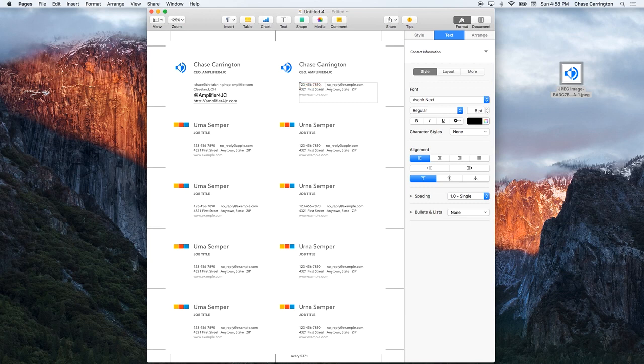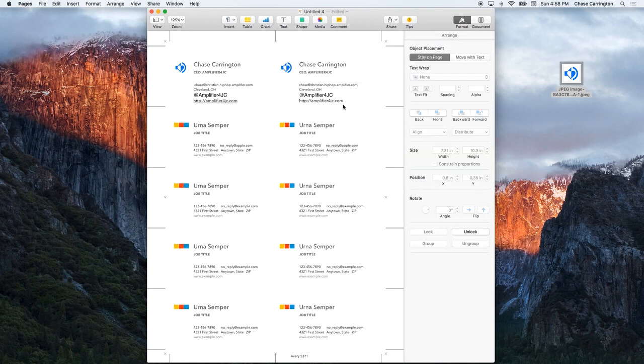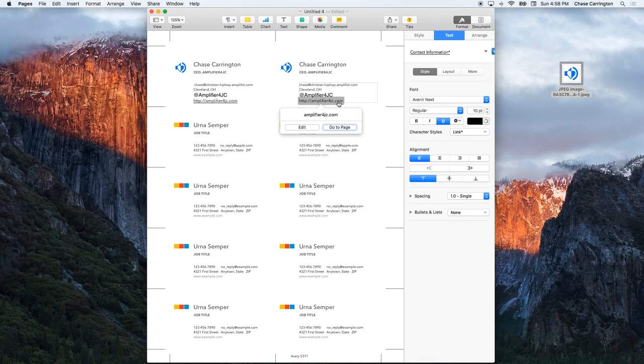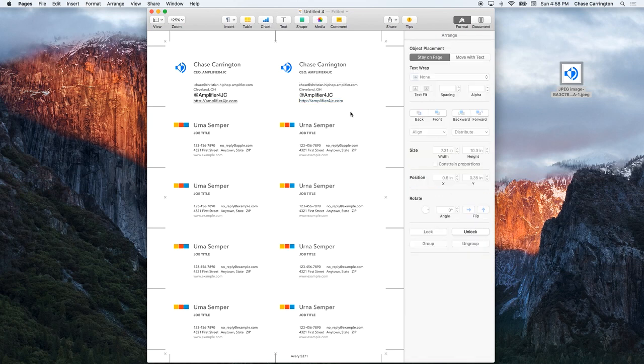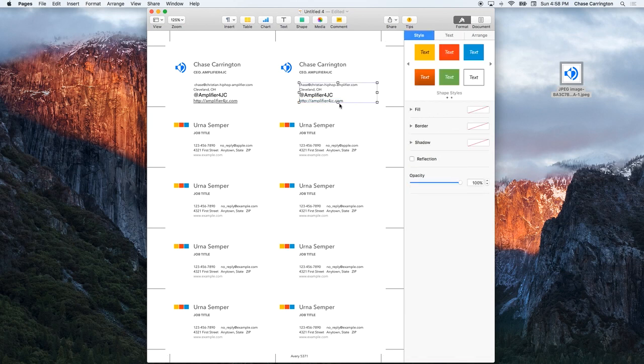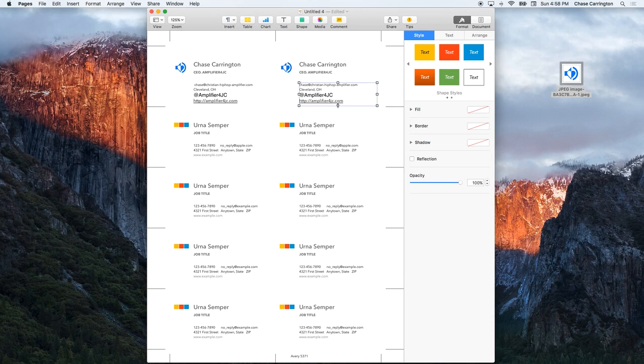The nice thing about these different business cards is that now you can send this to a regional printer, someone to print them. Try printing them yourself if you have a paper cutter and just cut them out as card stock. I advise sending it to maybe someone who could print it for you professionally.